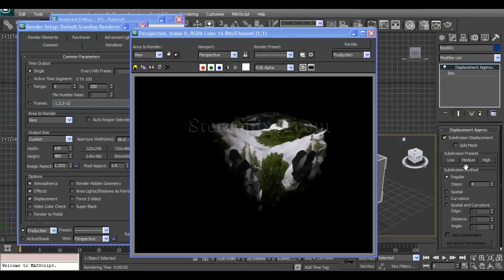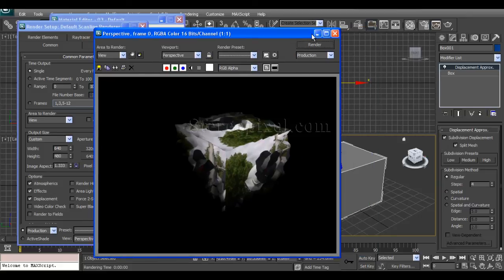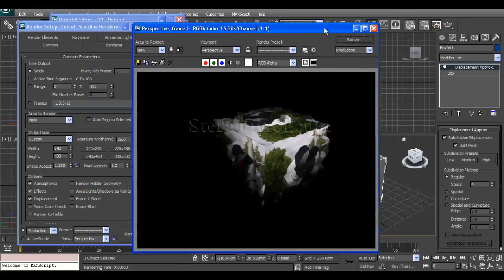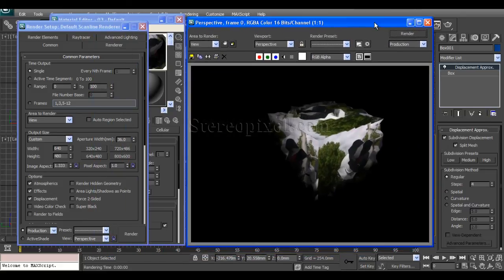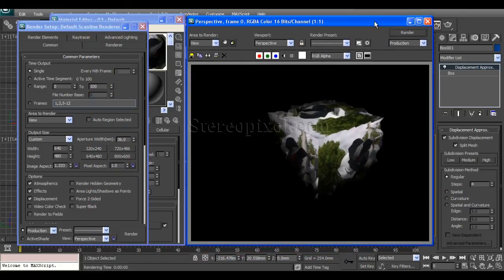It really depends on how you're going to use the Split Mesh option for your specific model. This is all about the Displacement Approximation modifier — hope you enjoyed this, thank you very much.